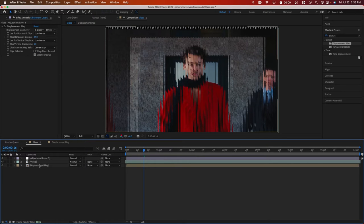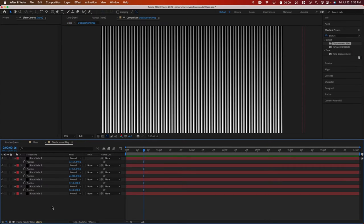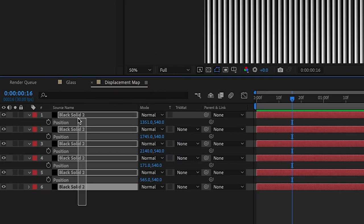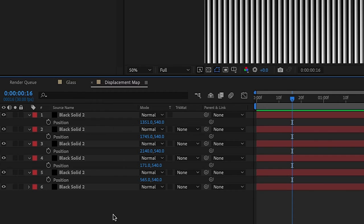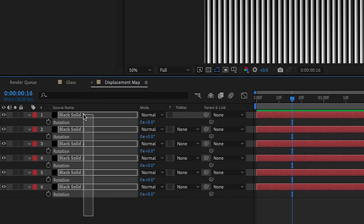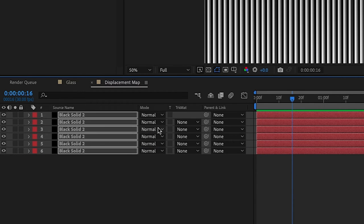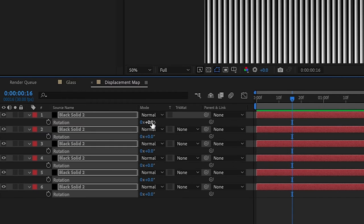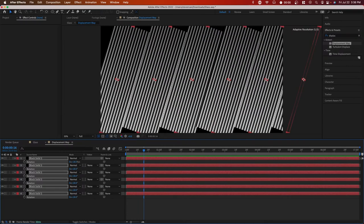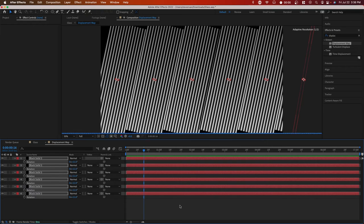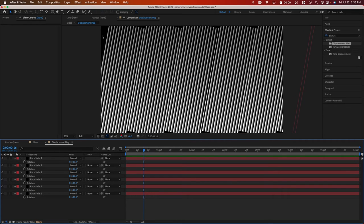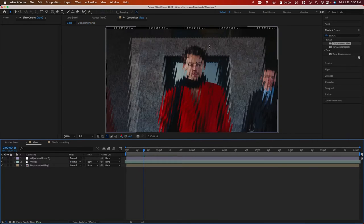And what's great about this is if you go back to the displacement map and for example, wanted to rotate all of them so you can highlight all of them and press R on your keyboard and just rotate it slightly. So if we have something like this, you would obviously want to fill in the black area, but if you go back to glass, now everything is shifted.